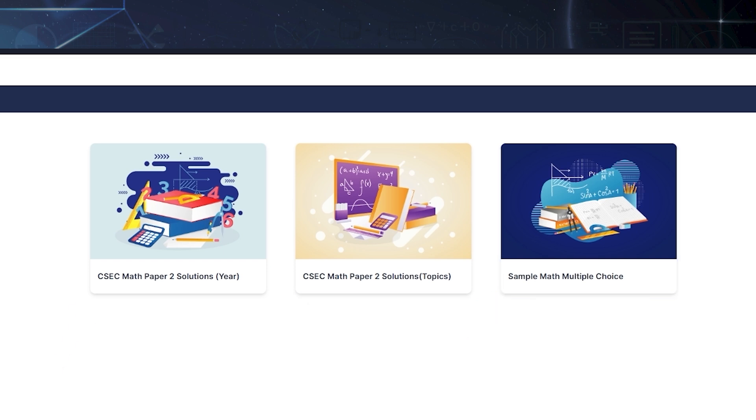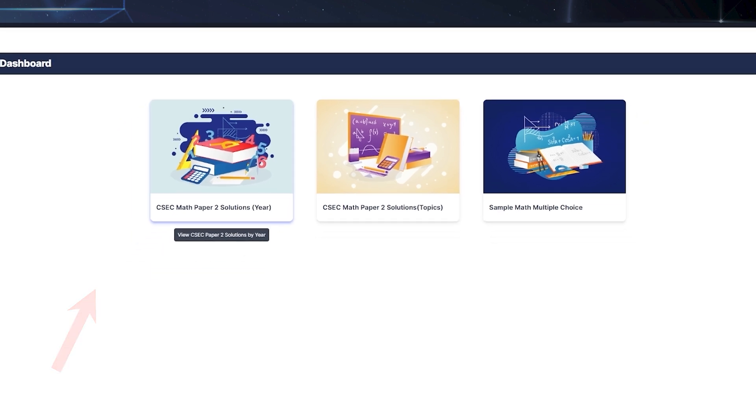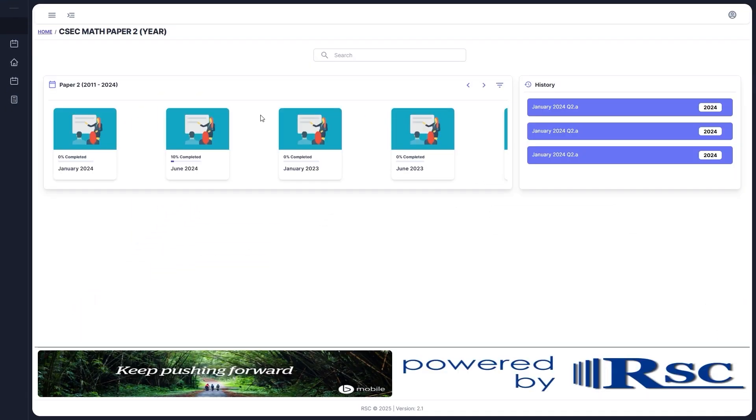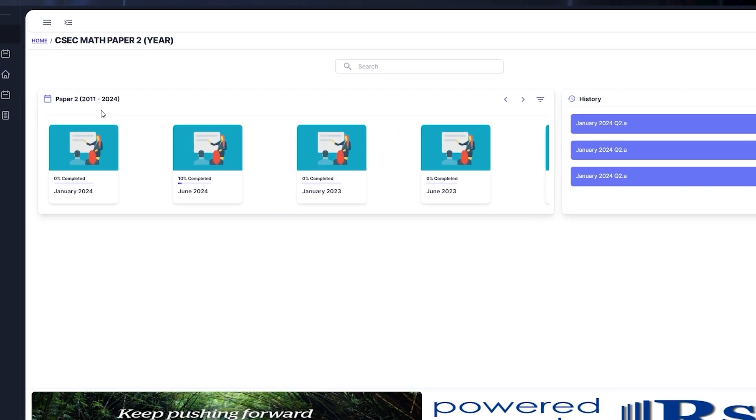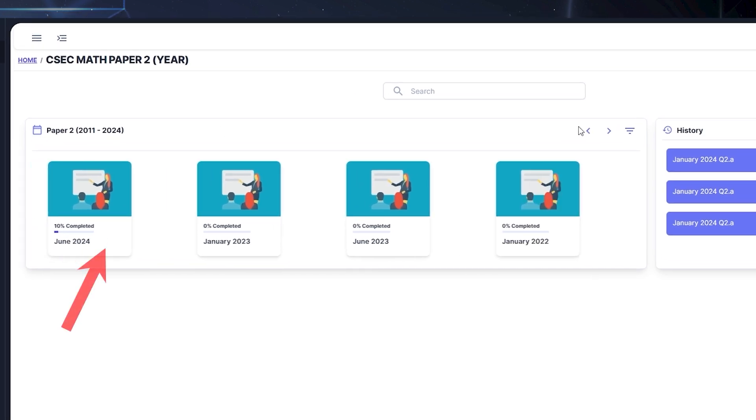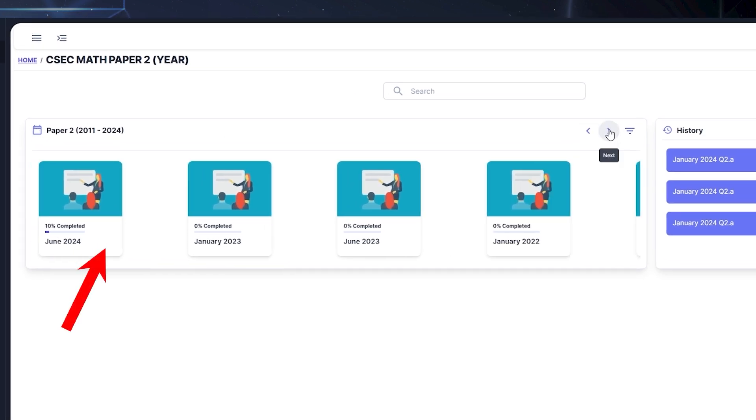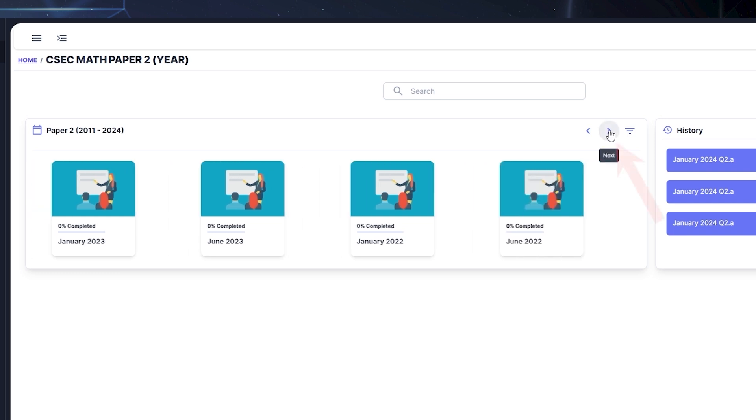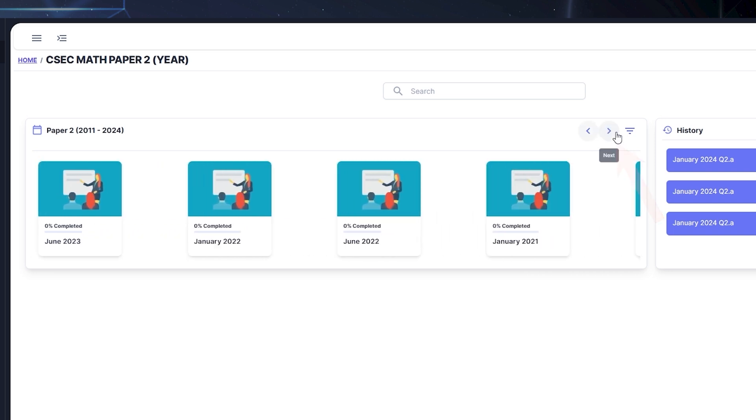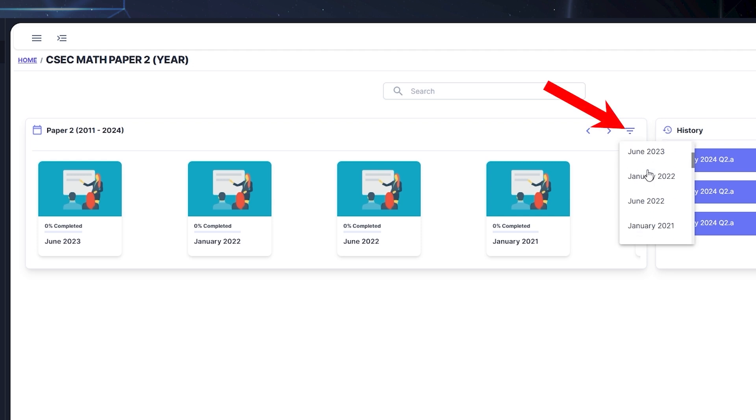When you click the Solution by Year icon, you'll go to a page with three key sections, and here's what they do. The Carousel section is where you'll find Paper 2 Solutions grouped by Year. You can browse through them using the arrow buttons, or click the overlay button and select one from the list.